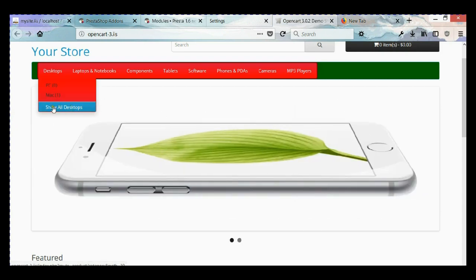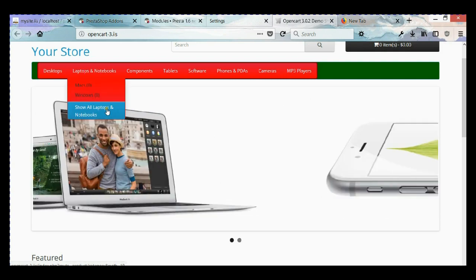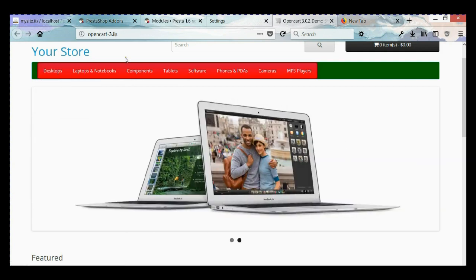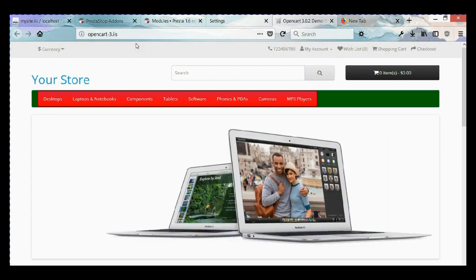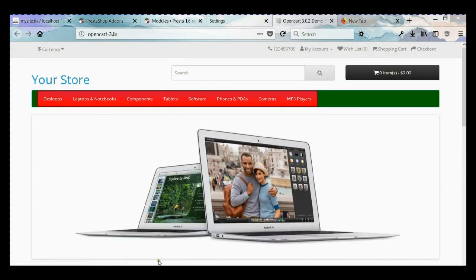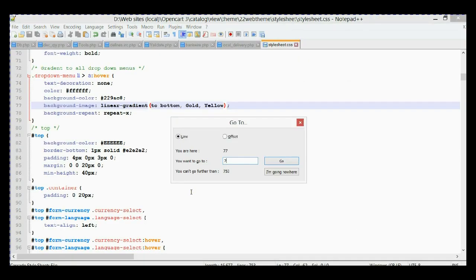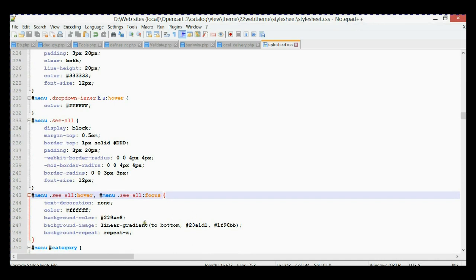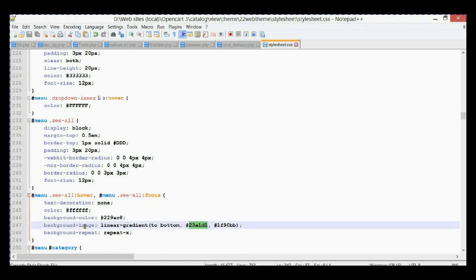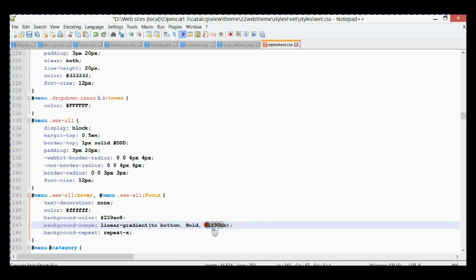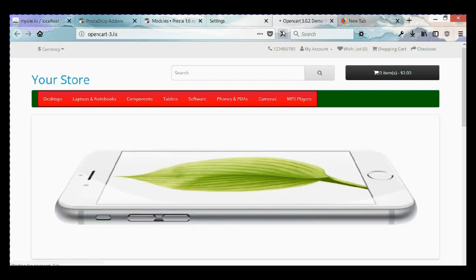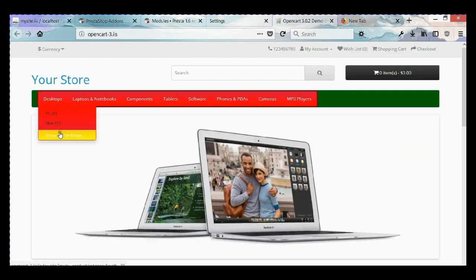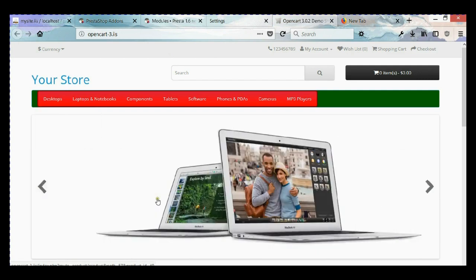There is one problem — we don't have a gradient at the bottom where it says 'Show all laptops' or 'Show all desktops.' To fix this, we go back to the CSS file and to line number 244. As you can see, we have the selector for this. Let's change it to use the gradient background-image property with gold and yellow colors, then refresh — now the hover background color is updated there as well.